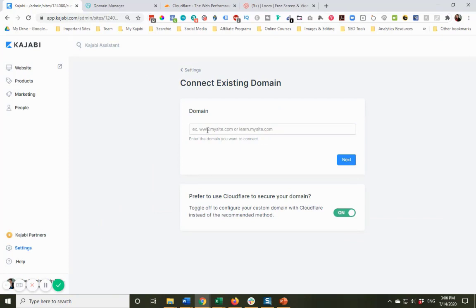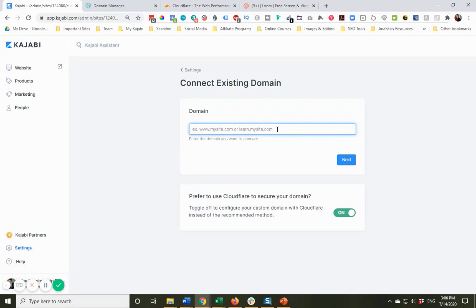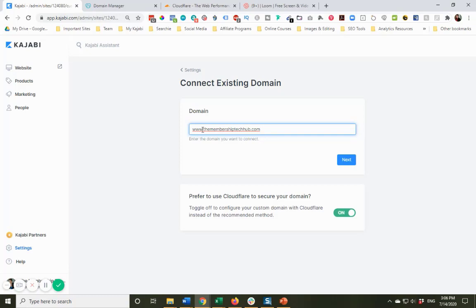So I'm going to click on that. It's going to ask me what domain do we want to connect. So again, as I mentioned in the previous video, you have the option of using your regular domain or a subdomain. So you can see here they actually give you an example of learn.mysite.com. So the site or the domain I am going to connect is www.themembershiptechhub.com. Now, you're always going to want to start with the www, and at the end of this video, we're going to fix, we're going to make sure we've got the other one set up as well.